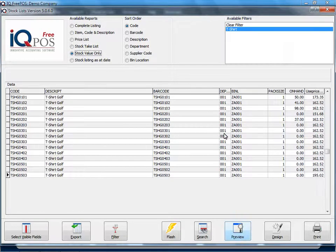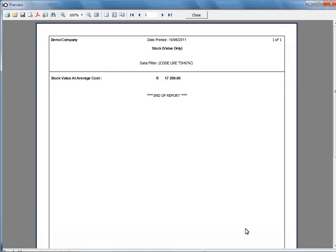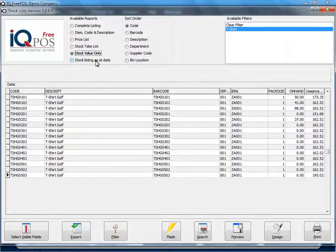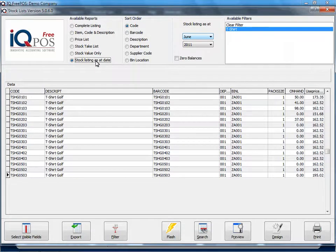Then stock values only. This will show you the total cost of your goods. And then you've got stock listing as of a date.